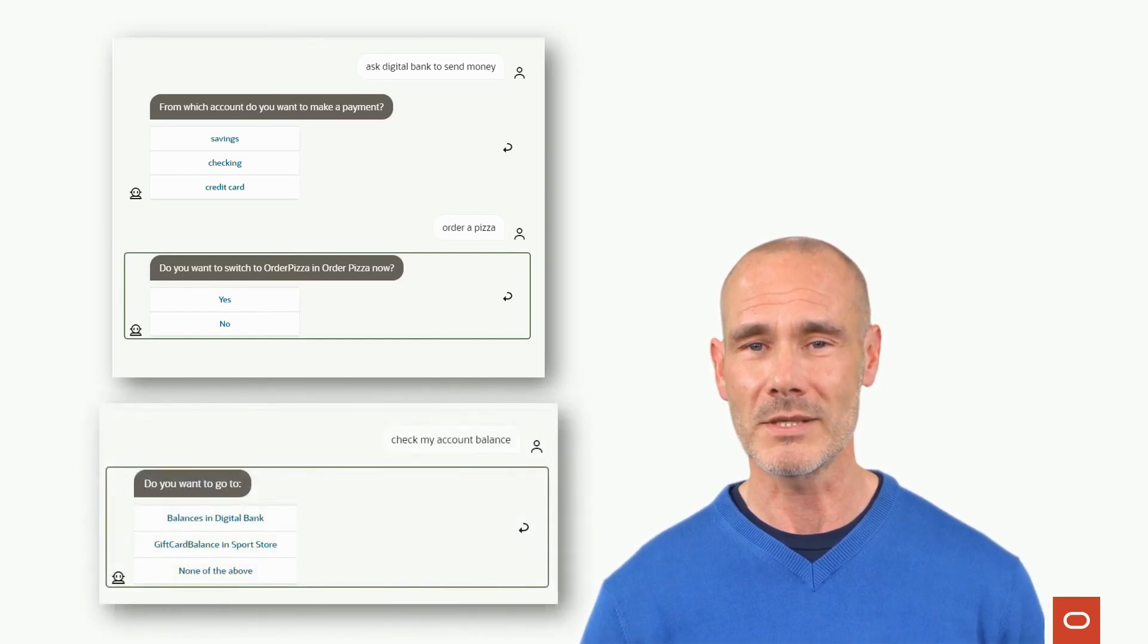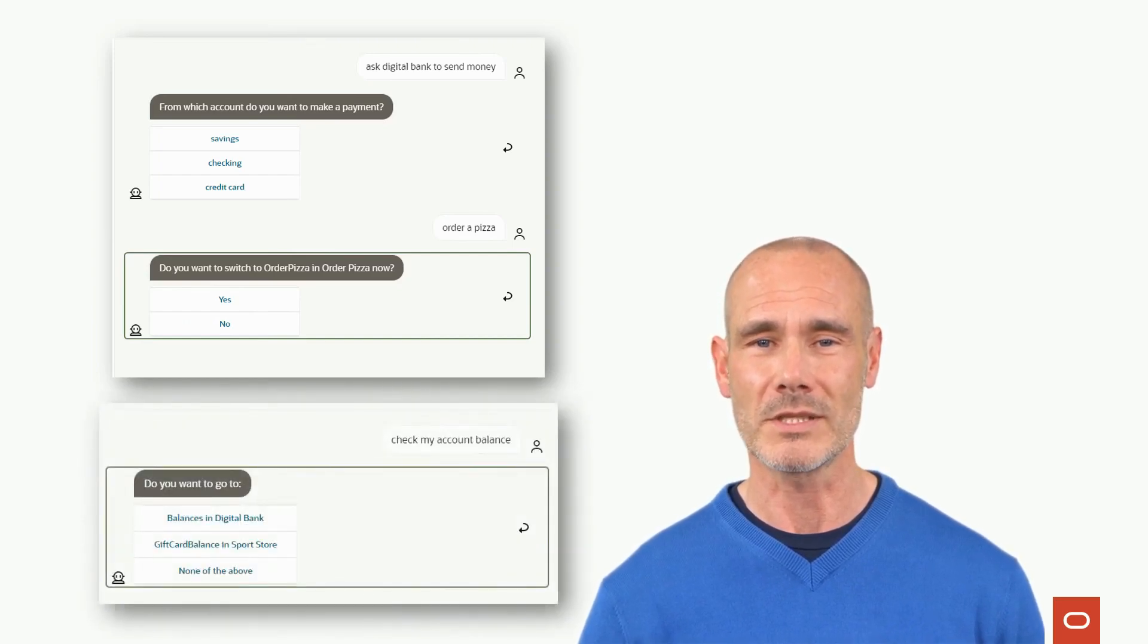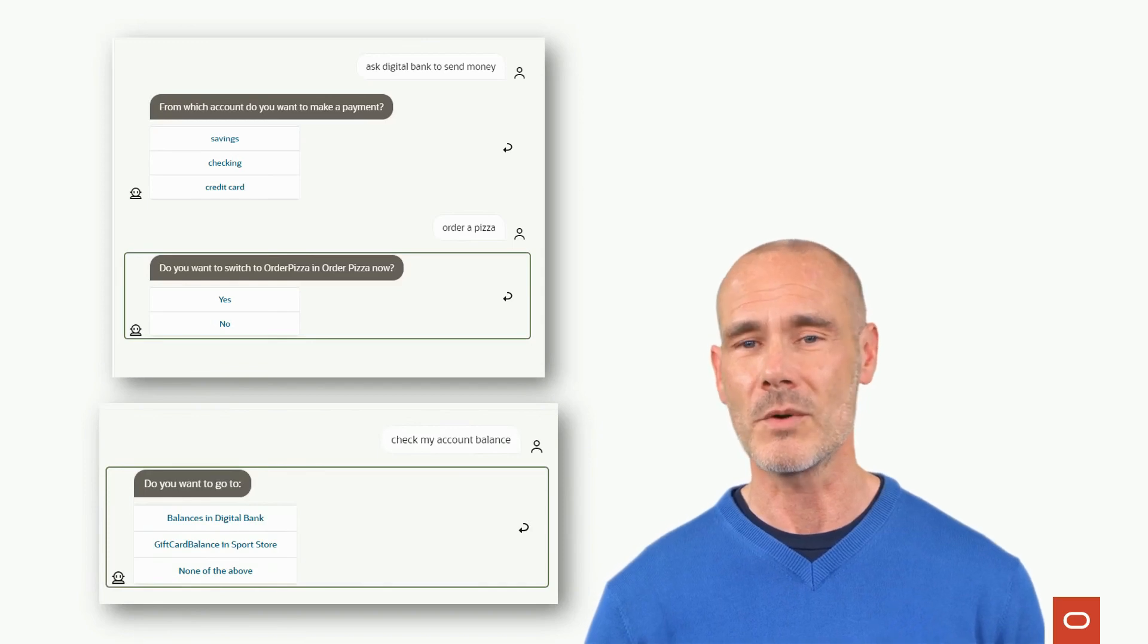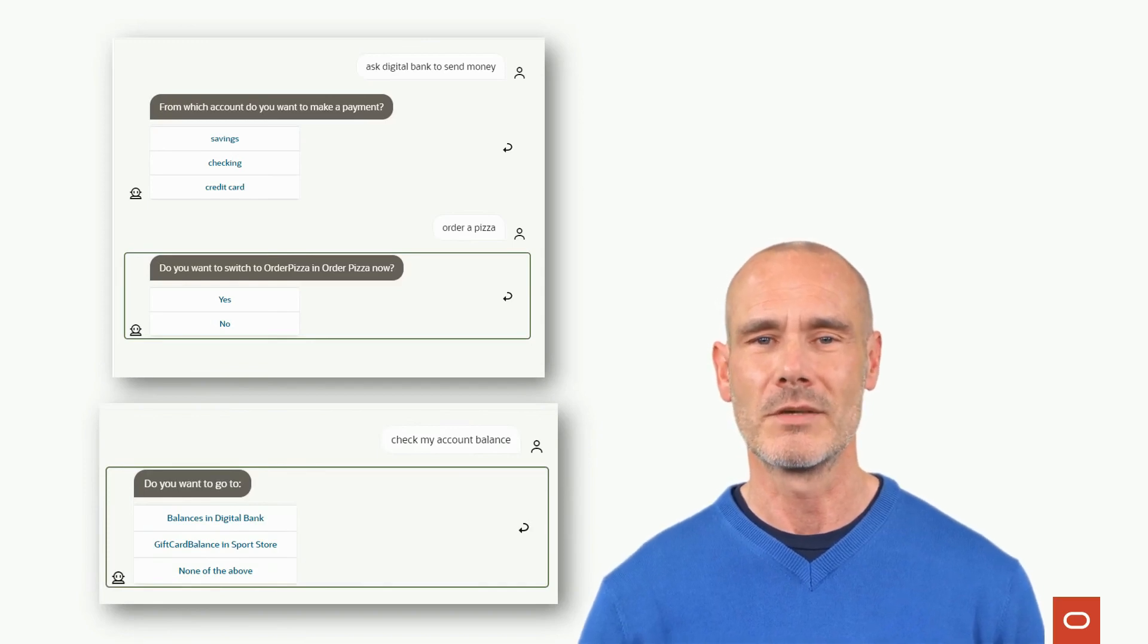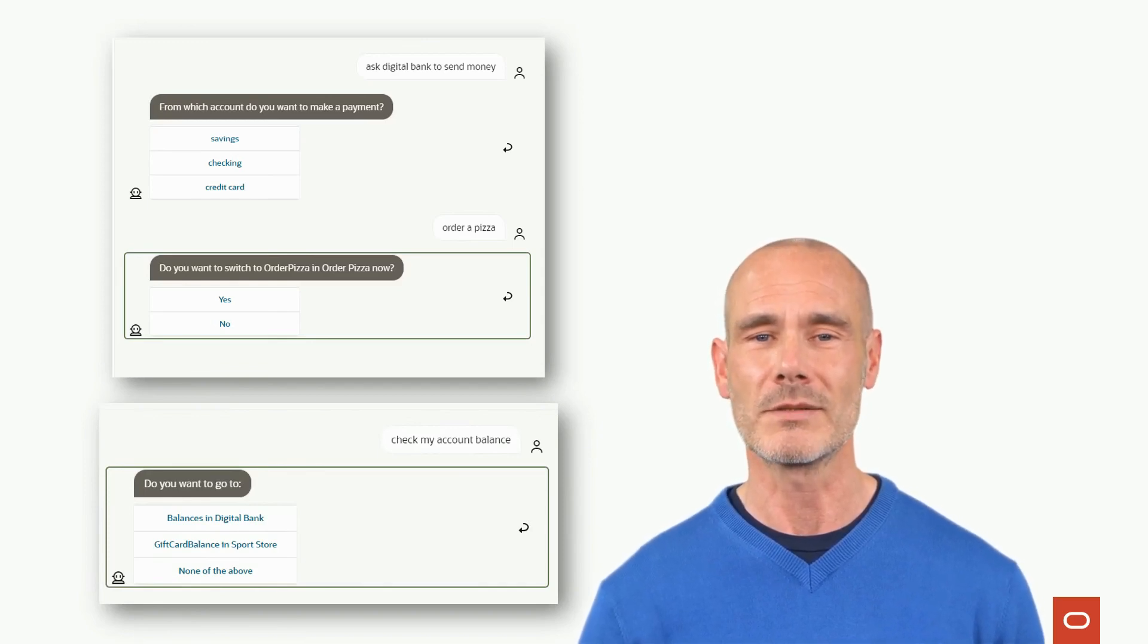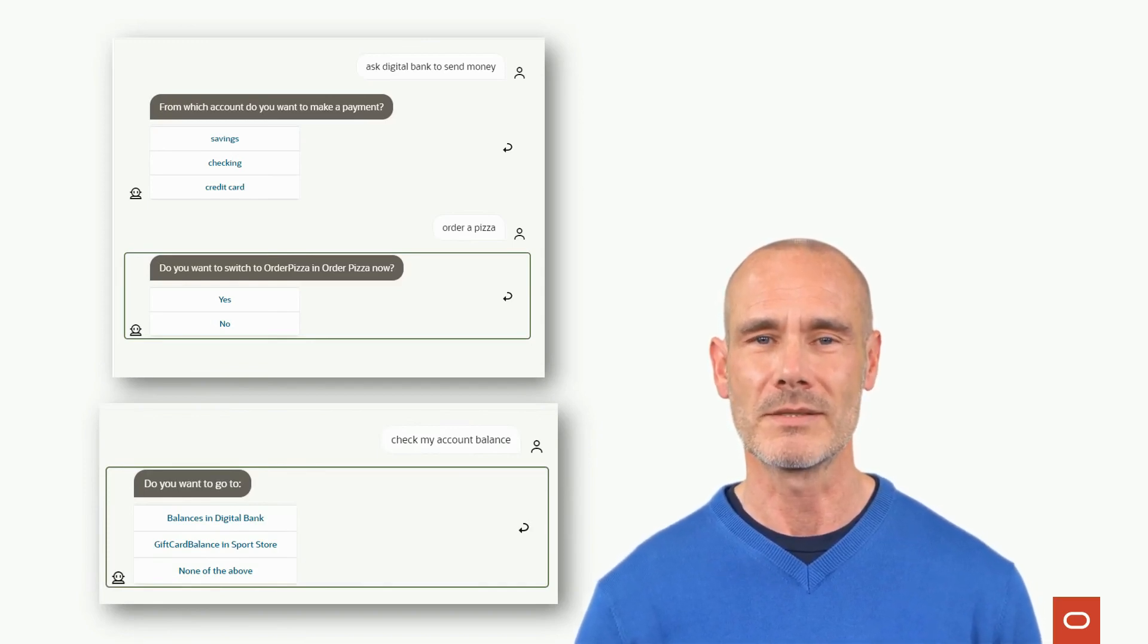It can also handle disambiguation. If a request matches more than a single skill, a dialogue is displayed for the user to choose from.